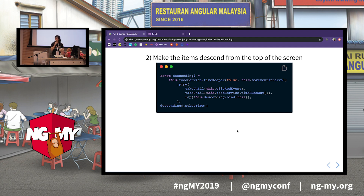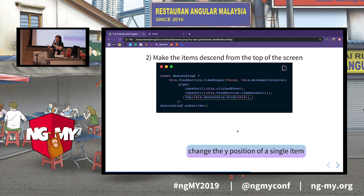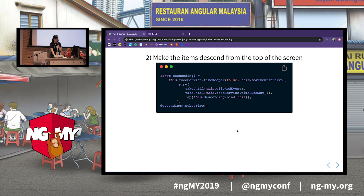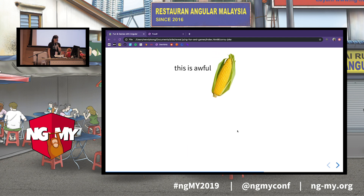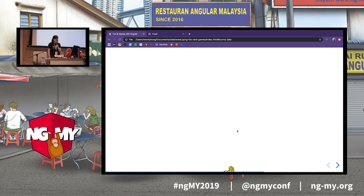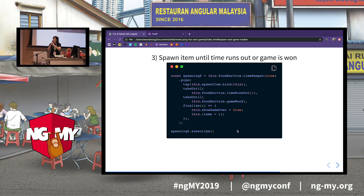Next, we need to make items descend from the top of the screen. The timekeeper function is what we saw just now — we're reusing it to make things happen. I'm making food descend from the top of the screen to the bottom, and I want to keep doing that until I click on it or time runs out. I noticed that if you put two takeUntils within the pipe arguments, whichever one fulfills first will cause the unsubscription to happen. And yes — it's a corn descending. A corny joke for you.